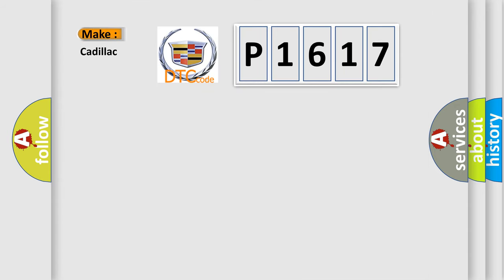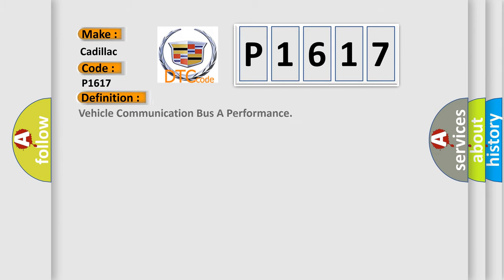So, what does the diagnostic trouble code P1617 interpret specifically for Cadillac car manufacturers? The basic definition is Vehicle Communication Bus A Performance.